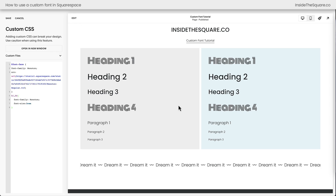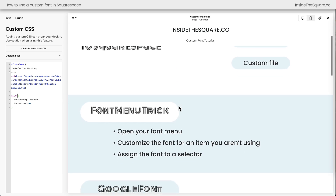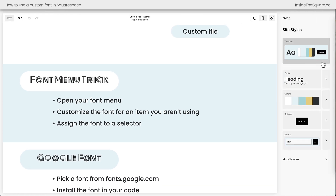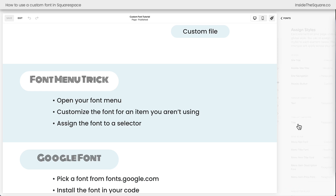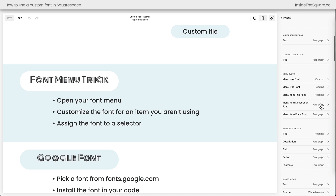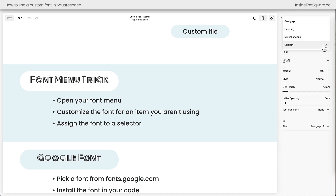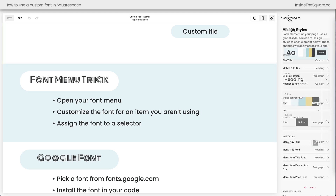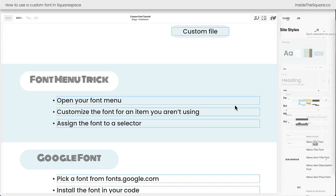So again, in this tutorial we talked about the font menu trick. On the right-hand side of the screen, open up your Site Styles menu, click into Fonts, and select Assign Styles. Click on a type of content that you're not planning to use — for this example I chose the Menu block. Select any item and for the style, select Custom instead of Paragraph, Heading, or Miscellaneous. Then you can choose a font family from any of the fonts available in Squarespace. Squarespace will install the font for you and you can reference that font name in your custom code. We also talked about how to grab a font from Google.